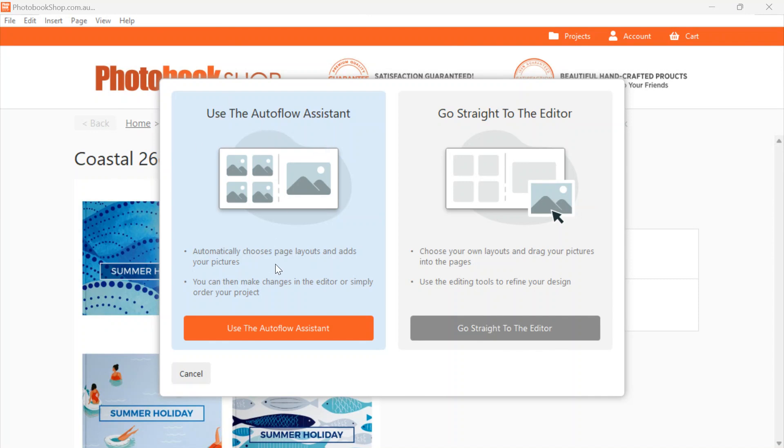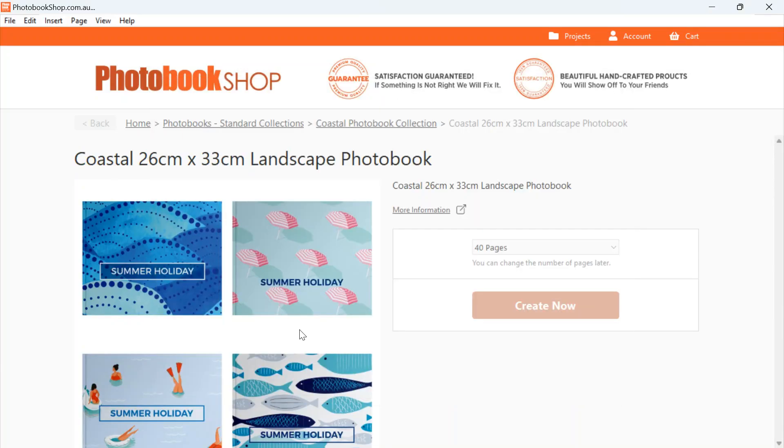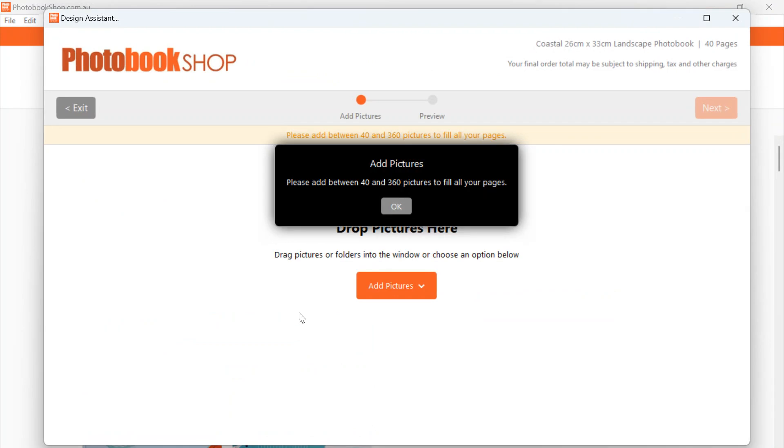The Order Flow Assistant will ask you to select your photos and then create the photo book for you, or you can go straight to the Editor and create the book yourself. So we will use AutoFlow Assist.